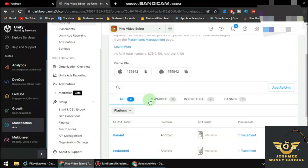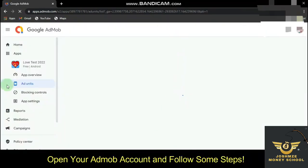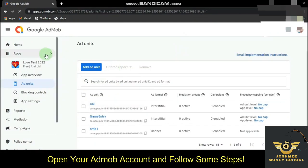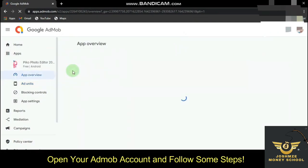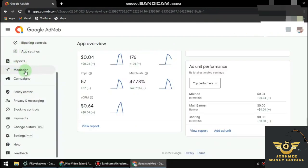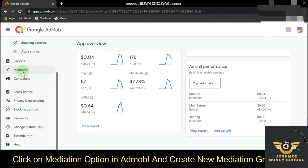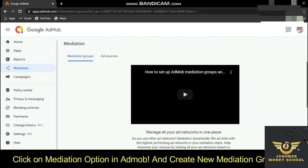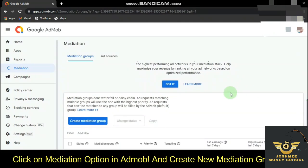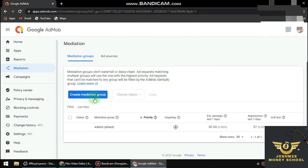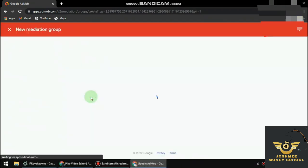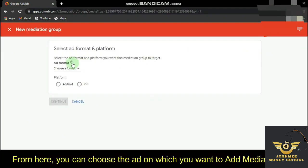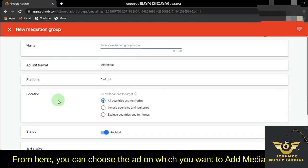Once you've added that, return to Google AdMob and log in. When you log in, select your app and go to Mediation. Click on Mediation and then Create Mediation Group, and select Android.